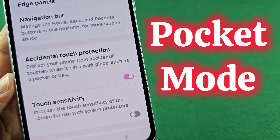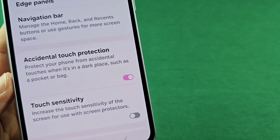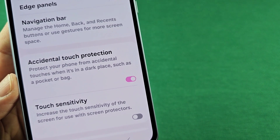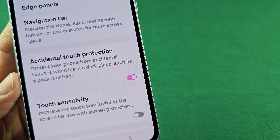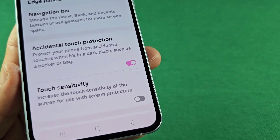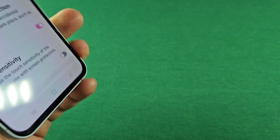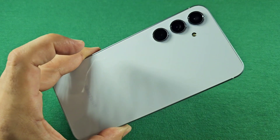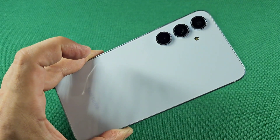How to enable the accidental touch protection, also known as pocket mode on other Android phones. This here is the Galaxy A55 smartphone with Android 14.